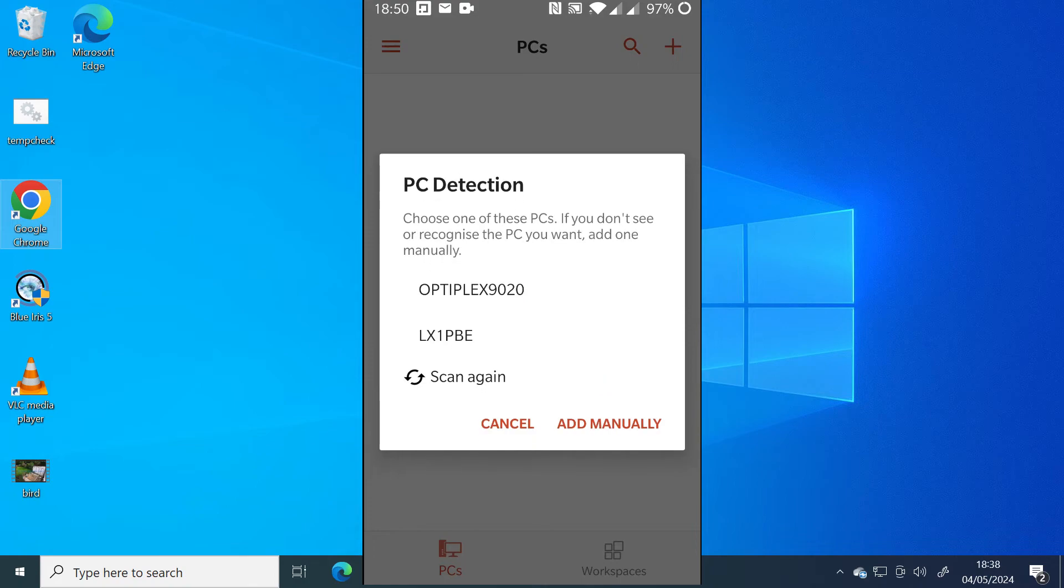There we go. It's found two. Mine was Optiplex 9020. Yours will be different. It will be the name that we made a note of earlier. And just click on that.